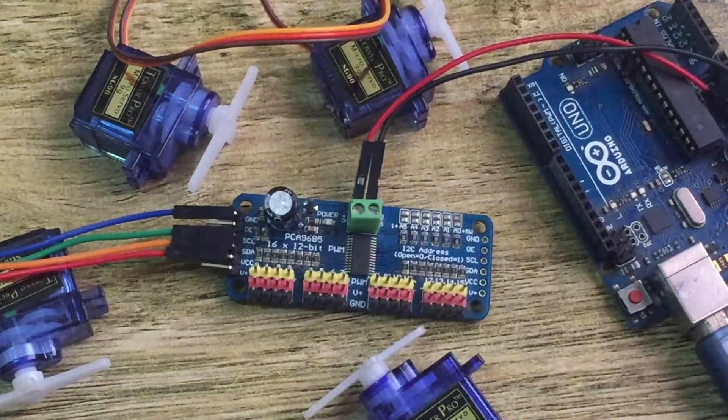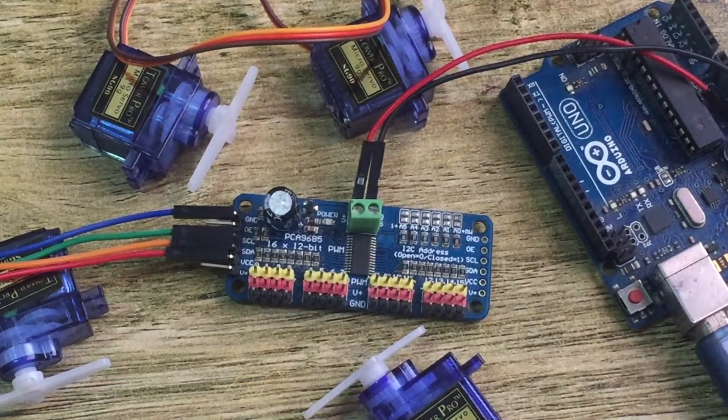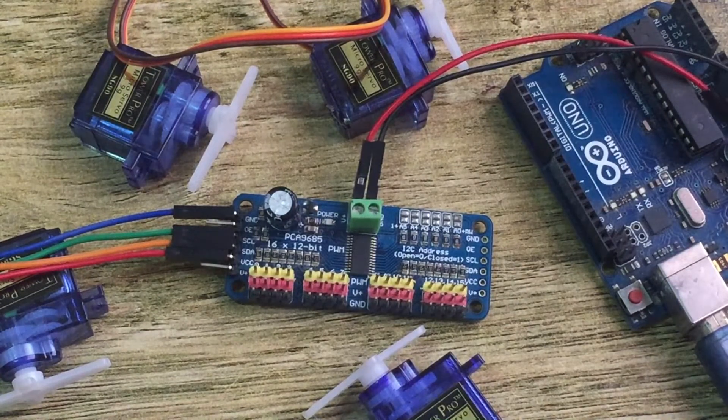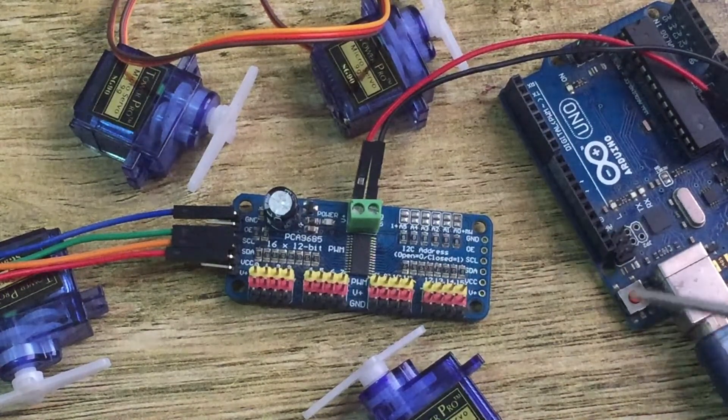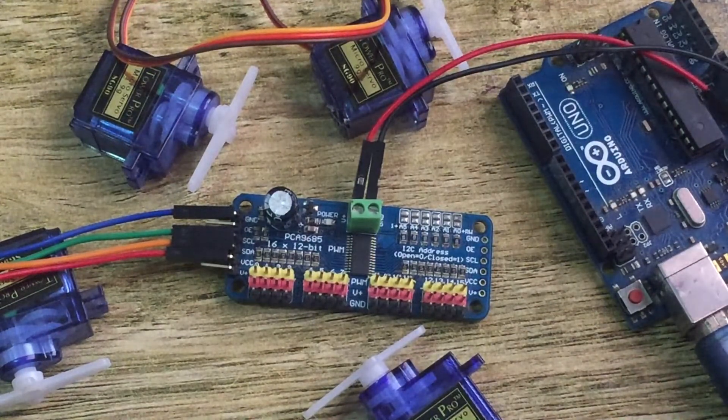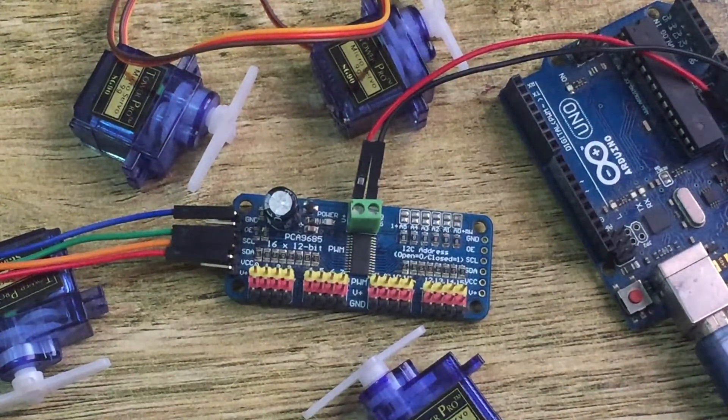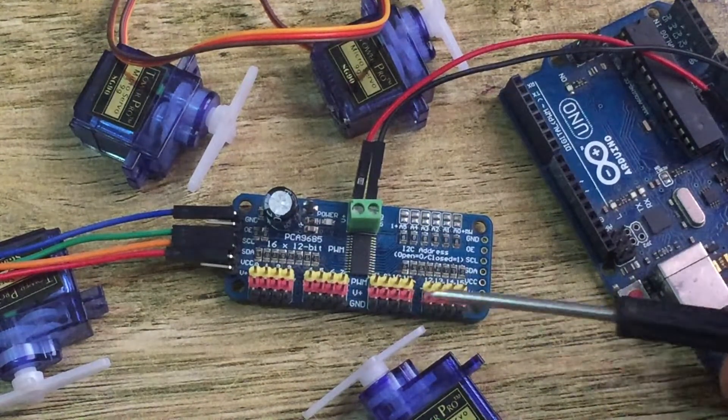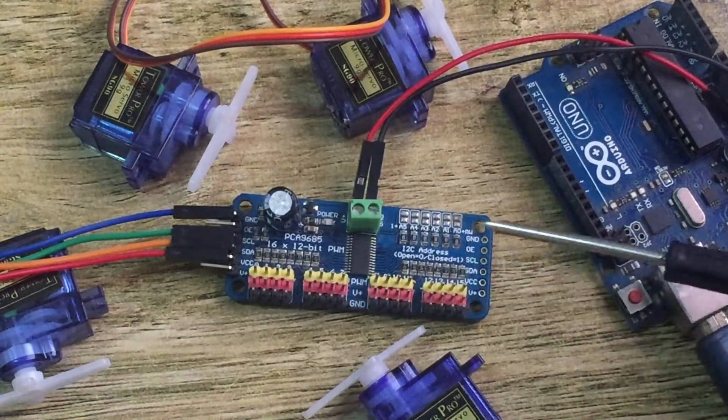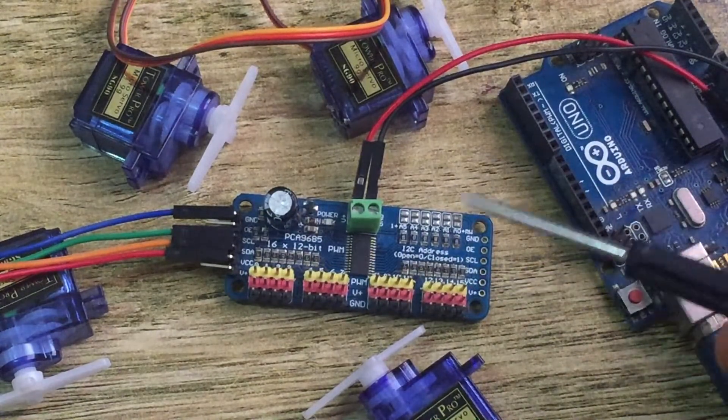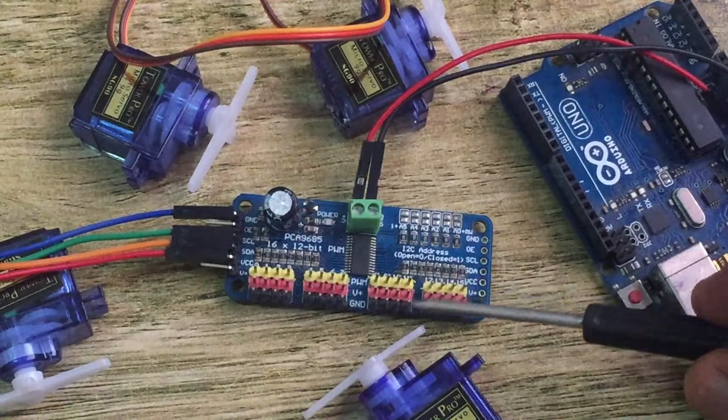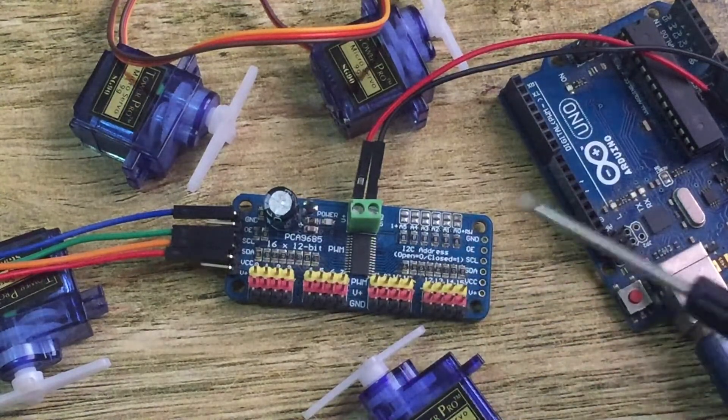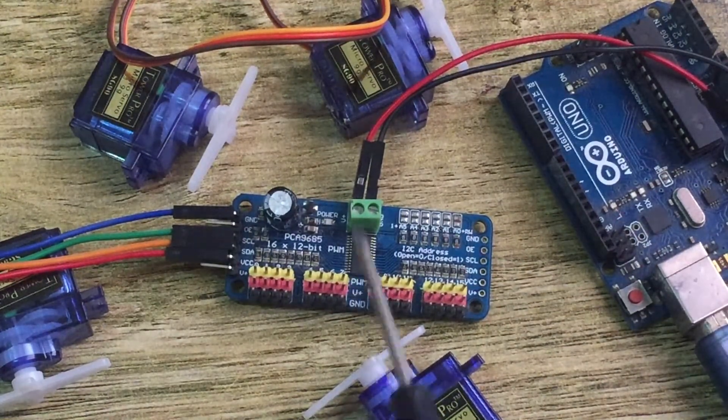This driver helps us in projects where we need to use many servo motors with a microcontroller. If you're using Arduino, you'll find it has a limited number of input and output pins. So if you need to use many servo motors, you may need a driver like this one. For projects like hexapods, quadcopter drones, robotic arms, and other projects where you need many servo motors, this driver is recommended.